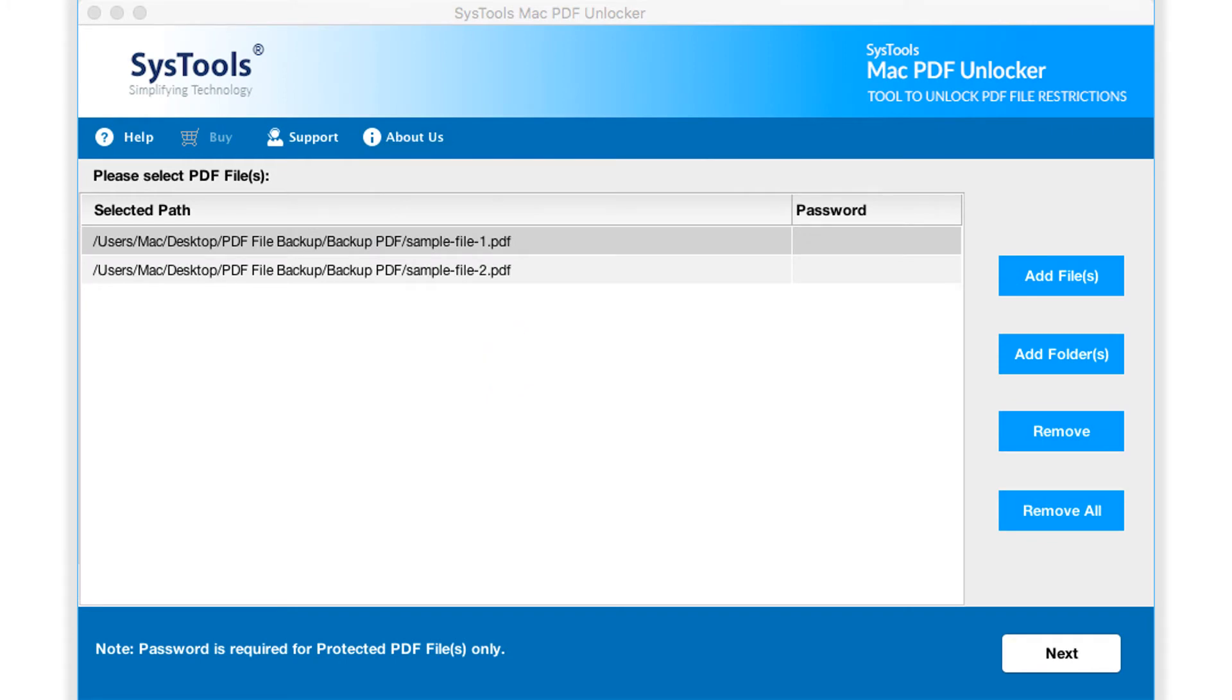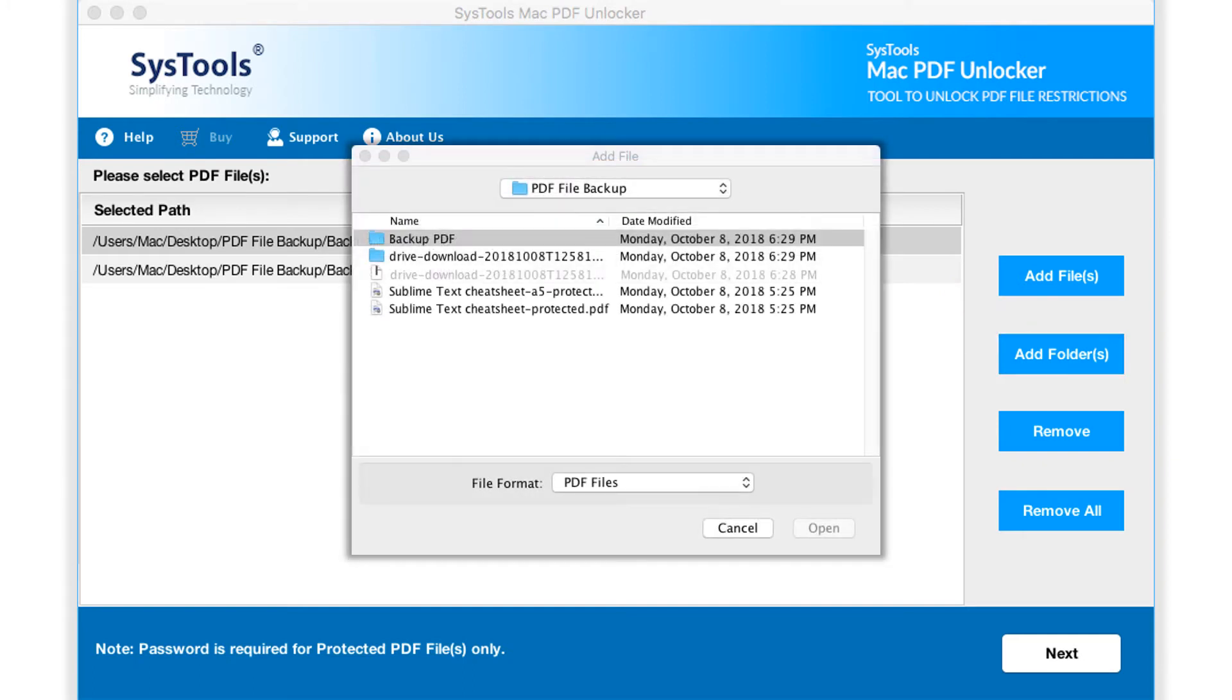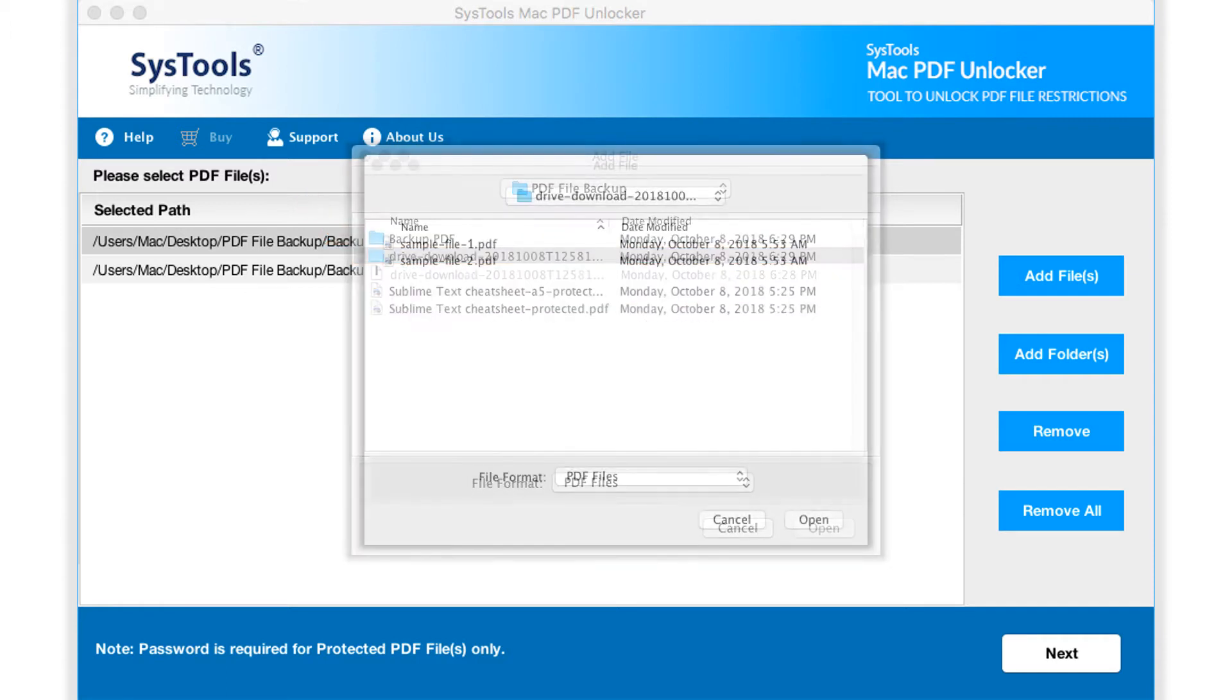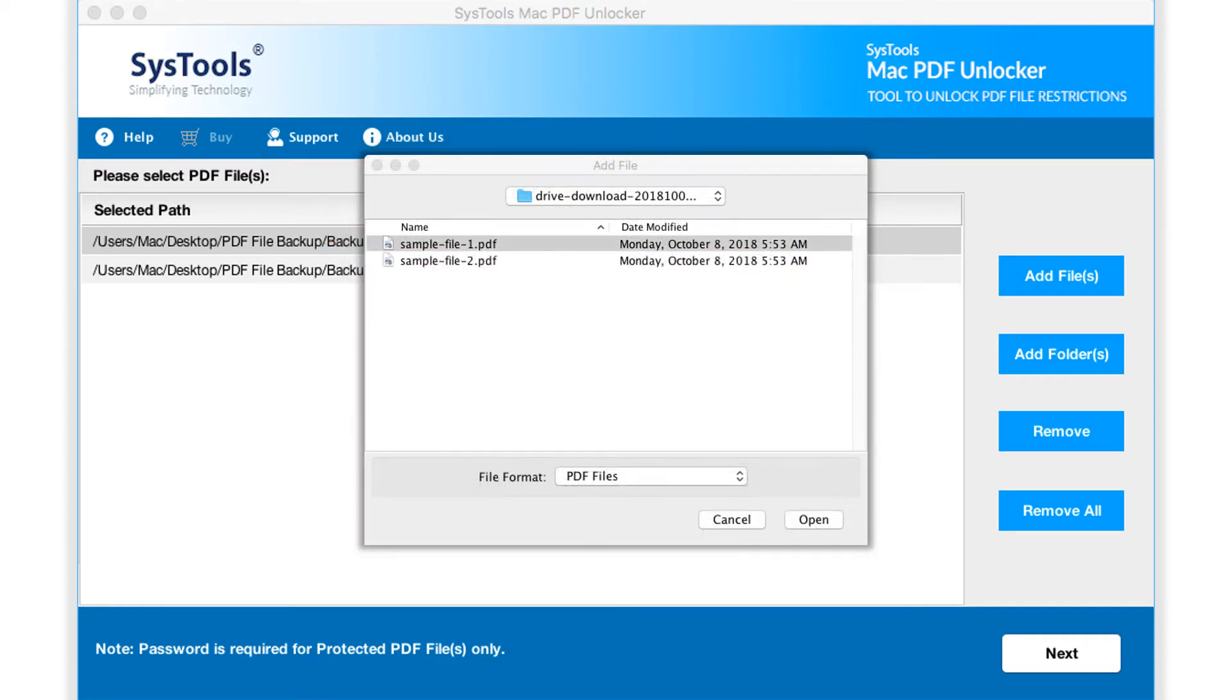The software also provides the add folder button option, to select either single or multiple PDF file folders. After choosing the desired options, click open button.